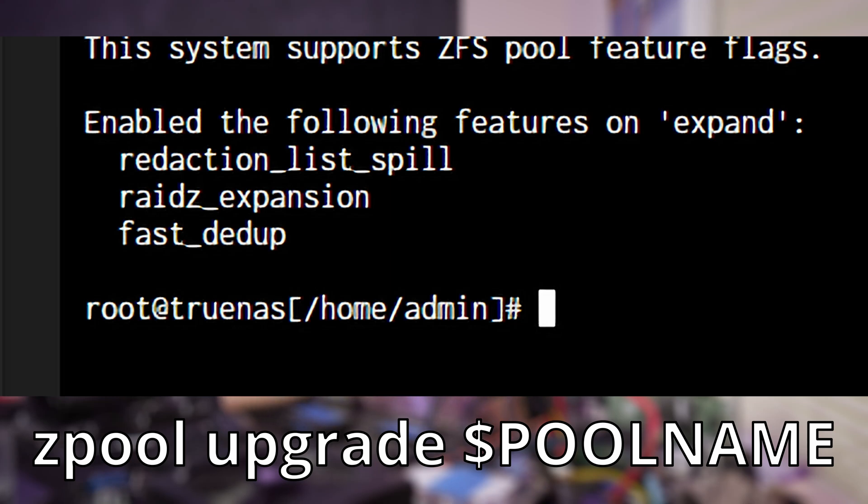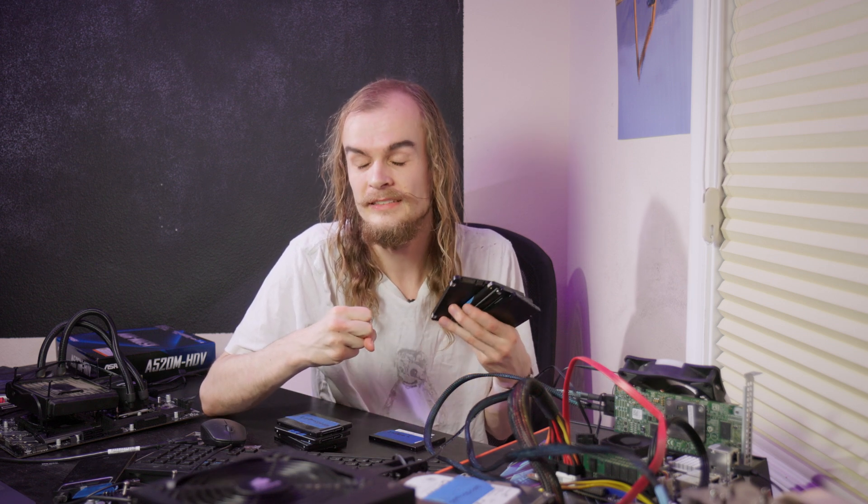That'll upgrade the metadata to the latest version so you can perform the expansion process. This shouldn't result in any issues or downtime, but one disadvantage is that your ZFS pool is now a newer version and can't be mounted on older systems. So if you want to recover the data or mount it on another system, it has to be running that same version of ZFS or a newer release.